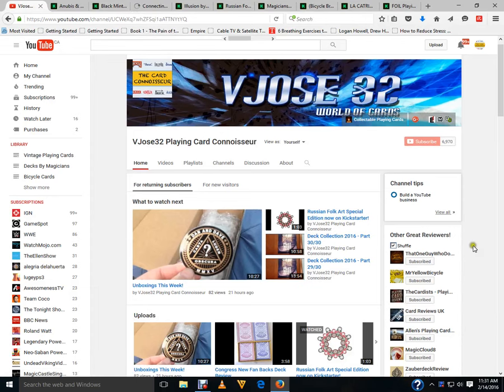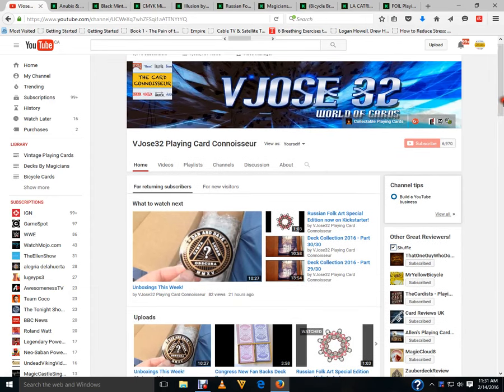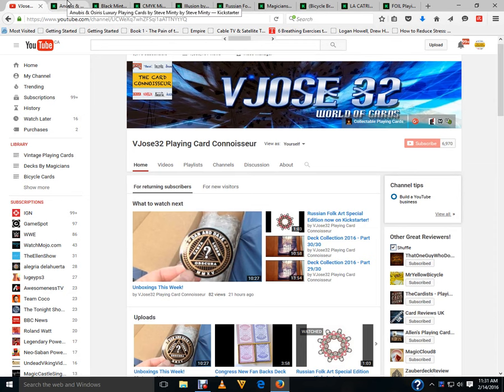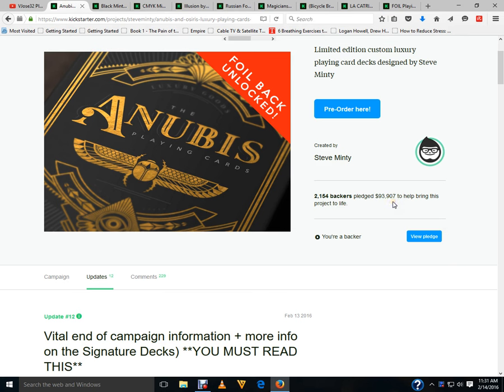I'm back again for another What's On Deck. Let's get started with Kickstarter. First of all, the Nubis and the Cyrus Decks by Steve Minty have funded, raising over almost ninety-four thousand dollars.